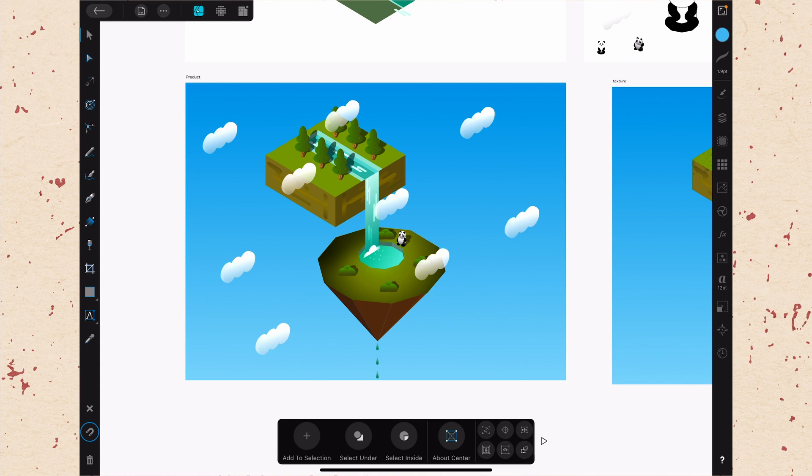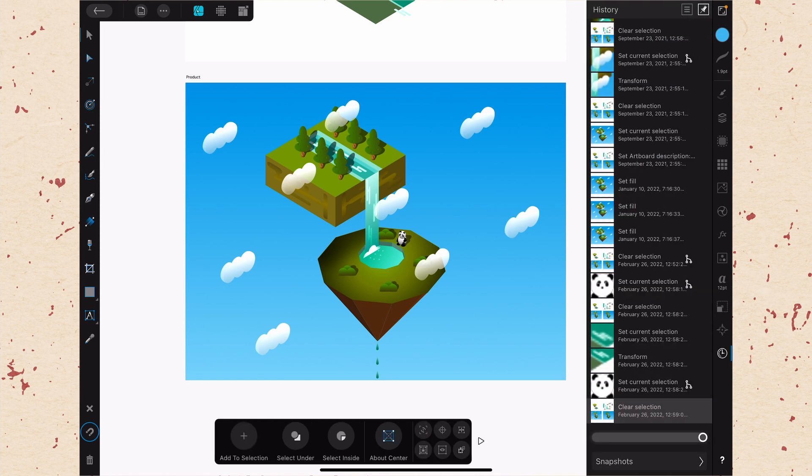So that's very similar to being able to undo and redo steps, but you might want to be able to get into a little bit more detail on that. And that's where actually going into the History Studio comes into play. So go ahead and tap on the little clock and your History Studio is going to slide out.